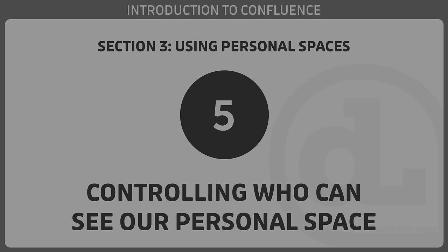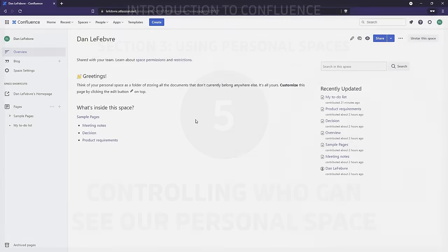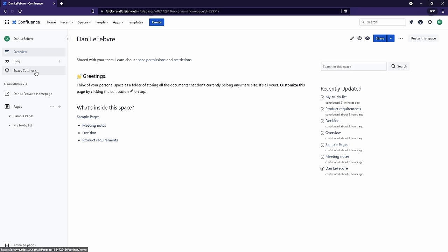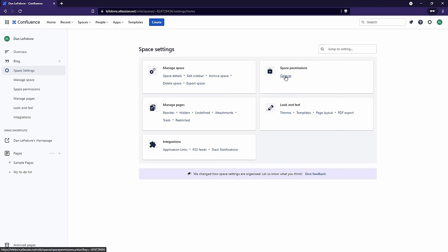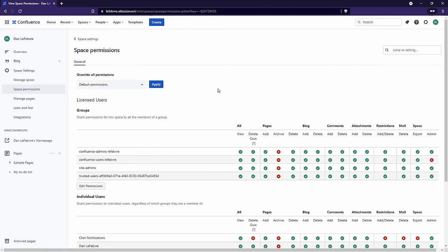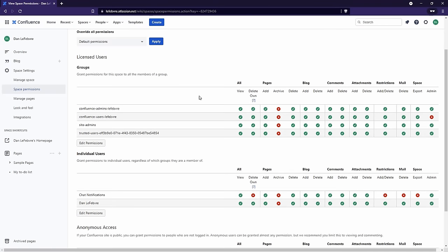In this video, we'll learn how we can control who has access to our personal space. While it doesn't hurt anything to let our organization see our personal space, one of the most common requests I have from team members is how to make their personal space more personal — specifically, the ability to make sure no one else has access to it. Because by default, anyone that has access to your organization's Confluence installation has access to view your personal space.